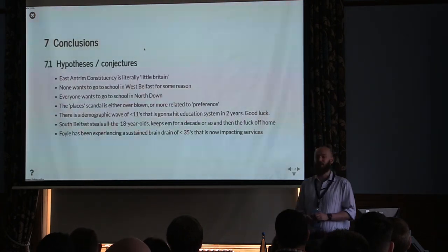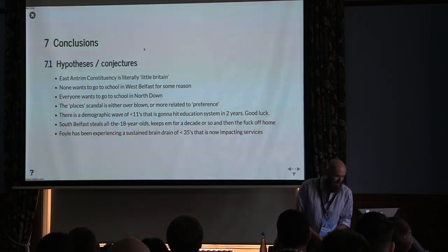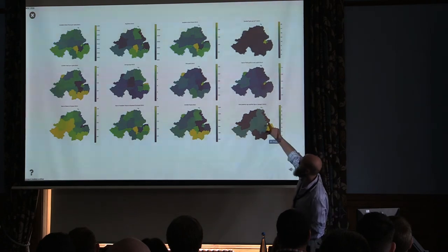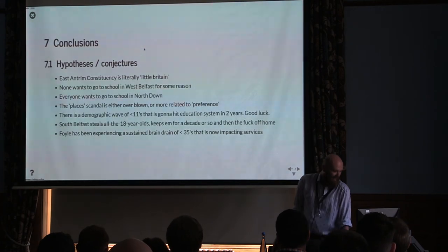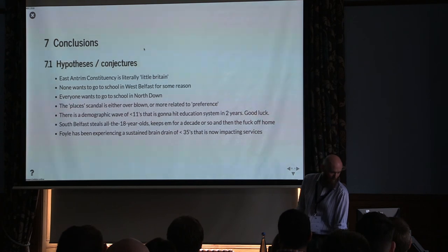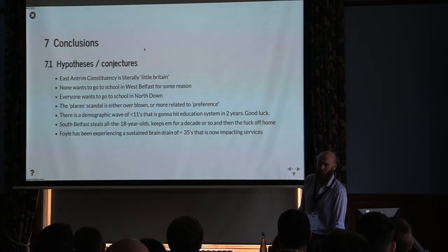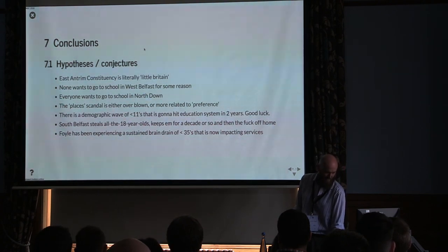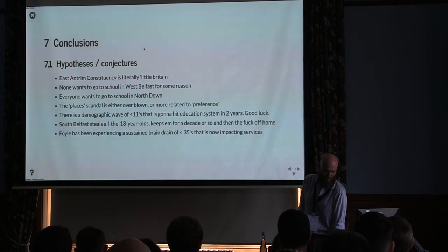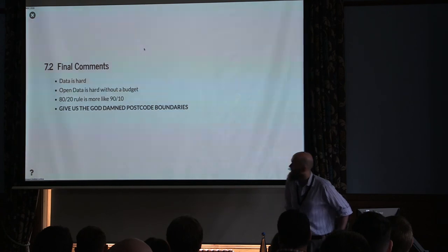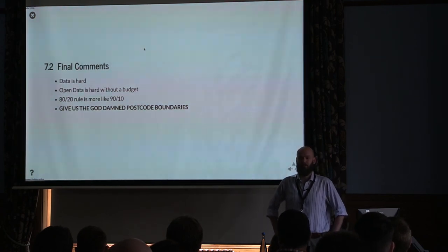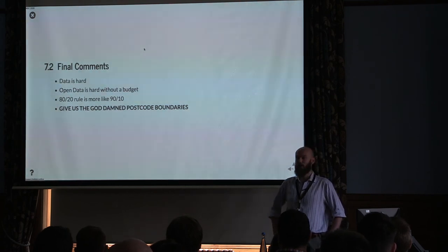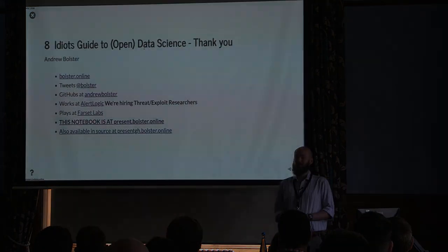Conclusions. East Antrim consistency is literally a little Britain. If you have a look at it, it looks like little Britain. No one wants to go to school in West Belfast. Everyone wants to go to school in North Down, but there's no places. Place of Scandal is either overblown or people are just preference. South Belfast steals all of the 18 year olds and keeps them for a decade. And Foyle has been experiencing a sustained brain drain under 35 that's now impacting services. Data is hard. Open data is hard without a budget. People talk about the Pareto 80-20 rule where you get 80% of your results from 20% of your work. It's harder than that with open data and give us our goddamn postcode boundaries. That's me. Thank you.